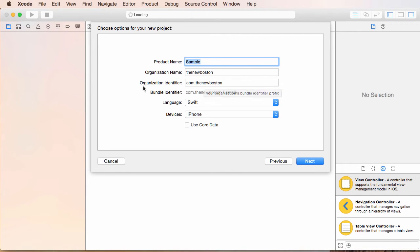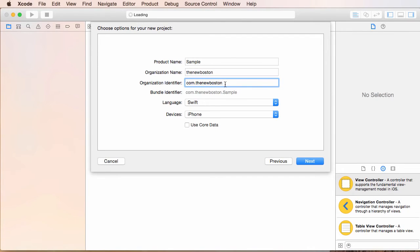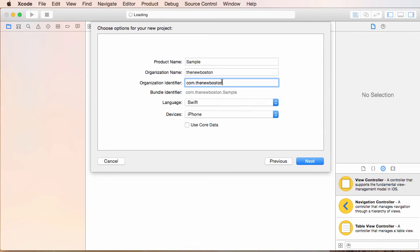Now your organization identifier is usually your website in reverse domain notation, and this is just standard practice among app developers. So my website is thenewboston.com, so whenever I want to identify myself in my organization, I'm going to use com.thenewboston. It kind of looks weird at first, but that's what you do.